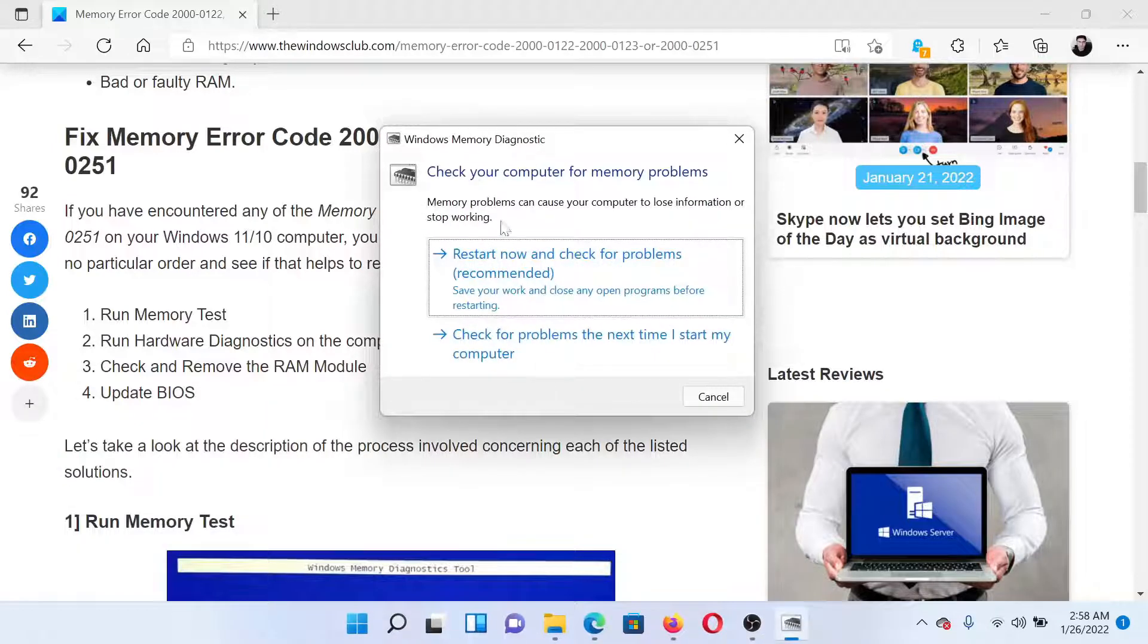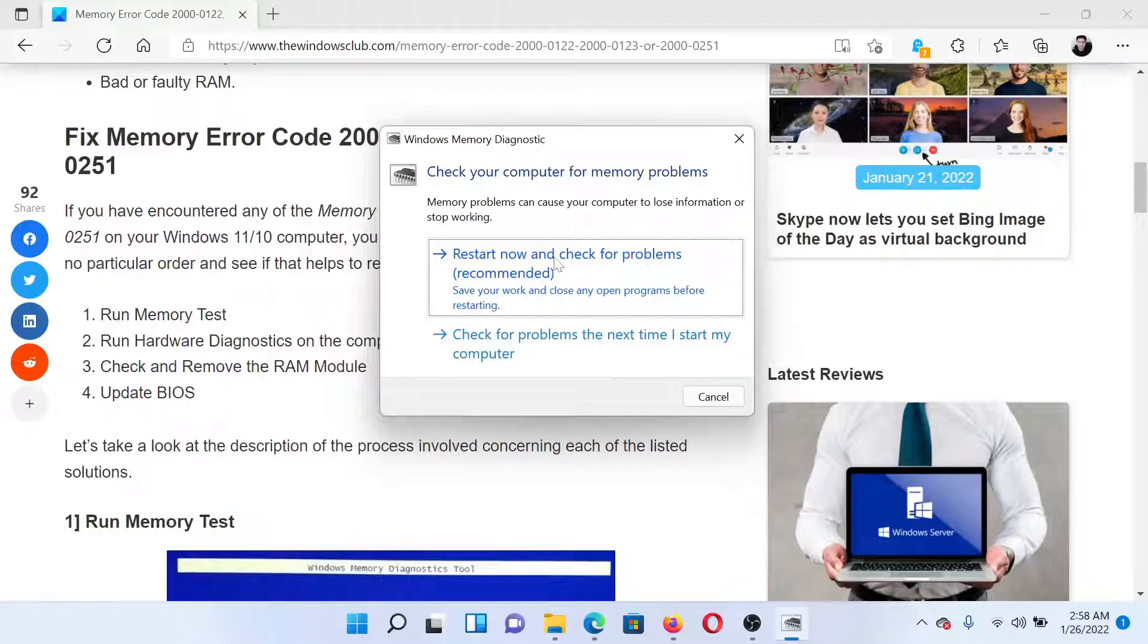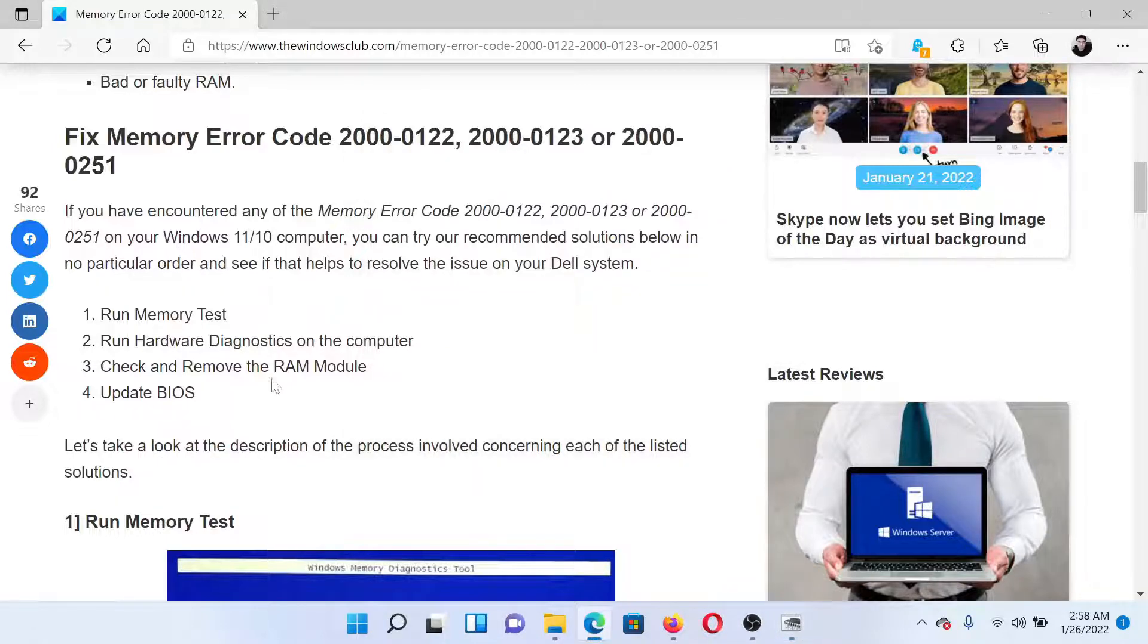You can click on Restart Now and check for problems to run this tool. The next solution would be to physically check the RAM module.